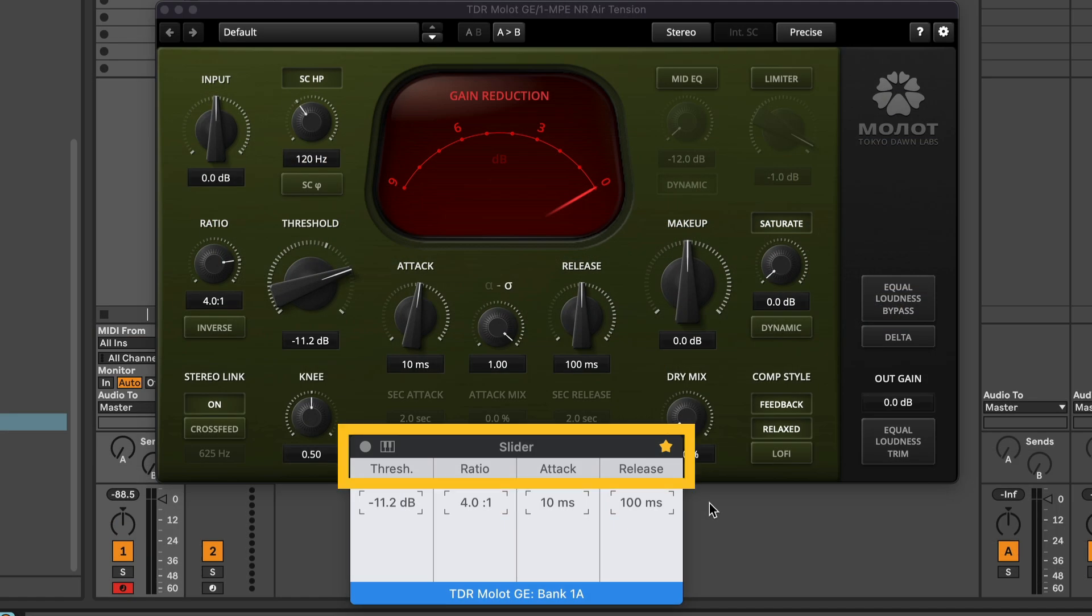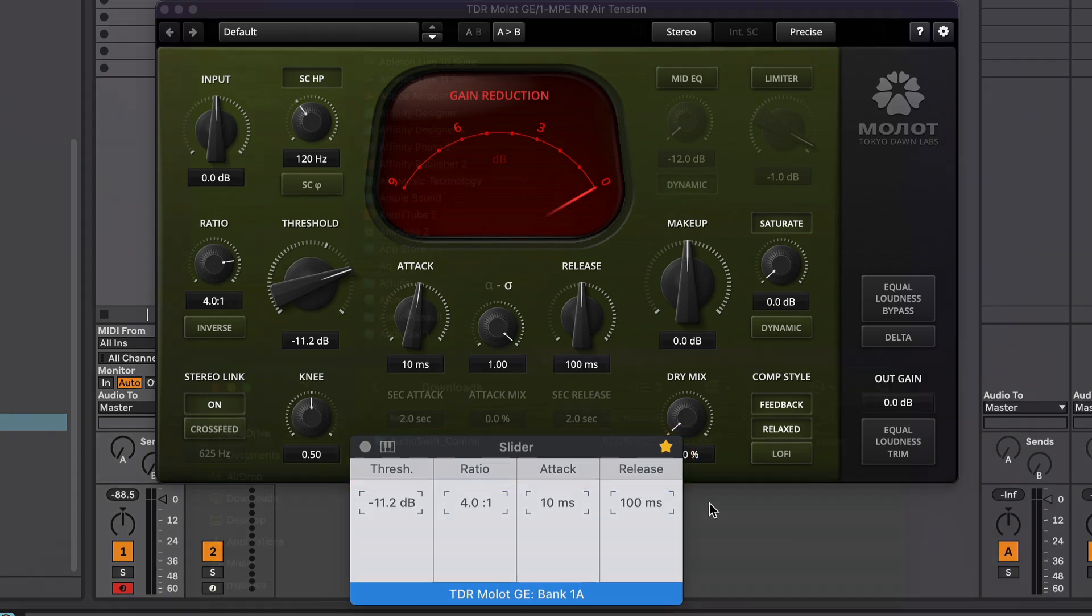This script works with macros, single Ableton devices, and third-party plugins.